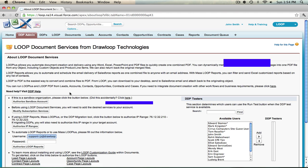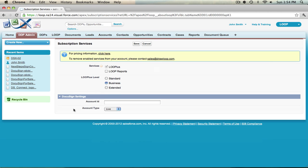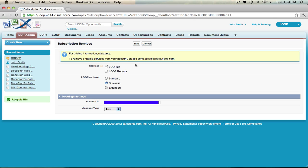Once you're in the Admin tab, select Modify Subscription Services. Once the page loads, paste your DocuSign account ID in the Account ID field. If you have DocuSign, you'll need Loop Plus Business Level of Service, so be sure that Business is selected under the Loop Plus Level field. Select Save.